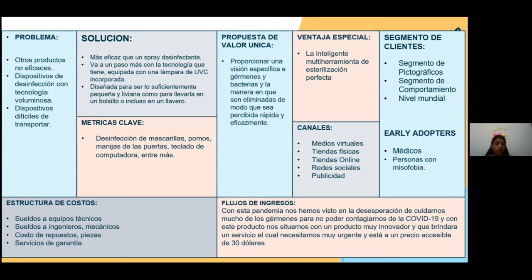También lo podemos llevar como llavero. En Métricas Clave, desinfecta los pomos, las manijas de la puerta, el teclado de la computadora, y también sirve, lo más importante, en lo que son las mascarillas y el celular.